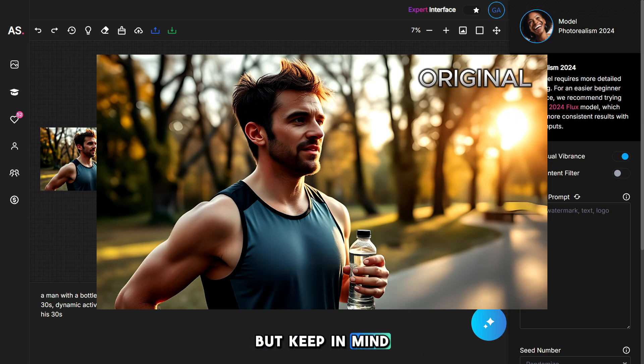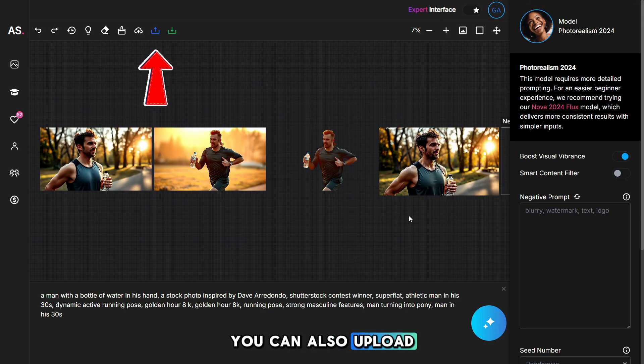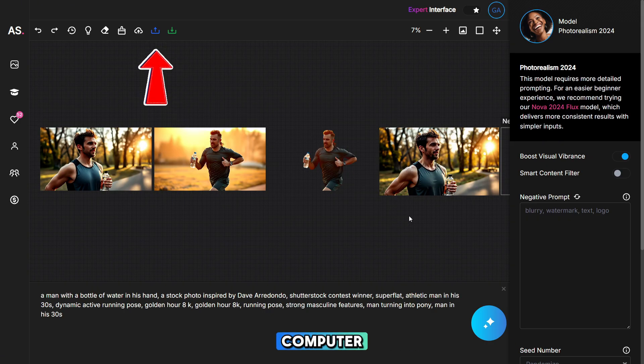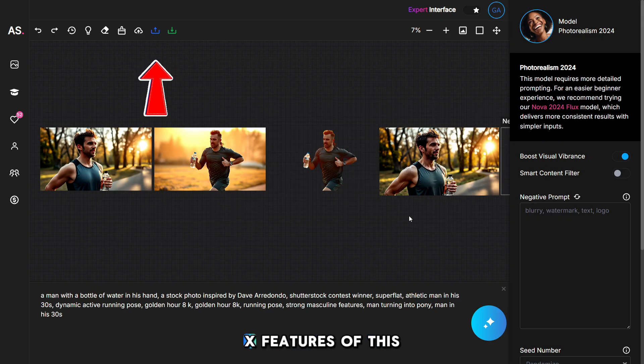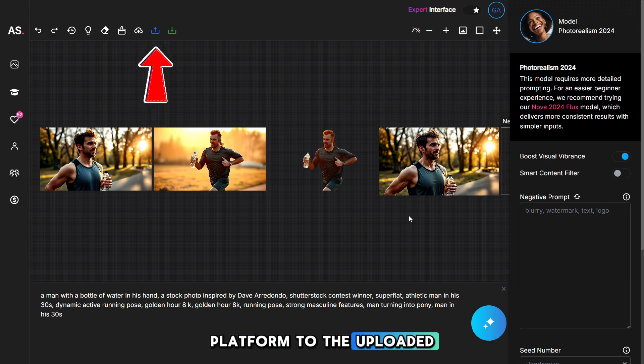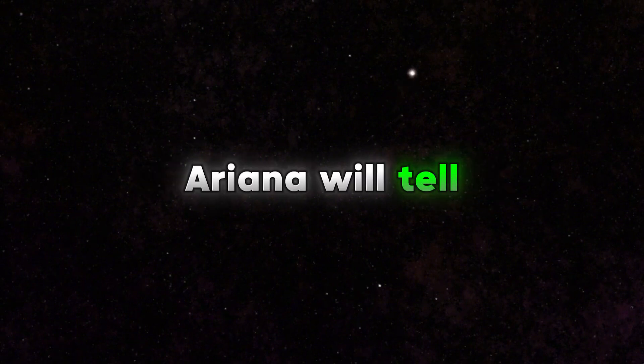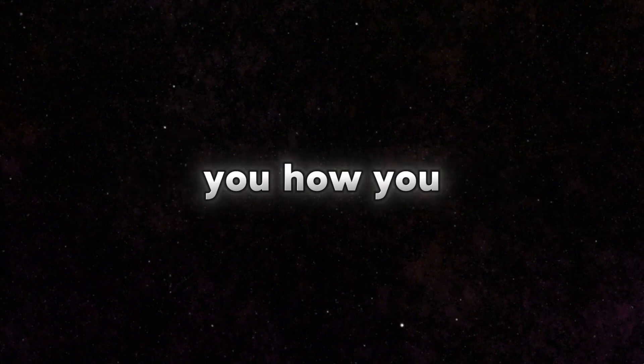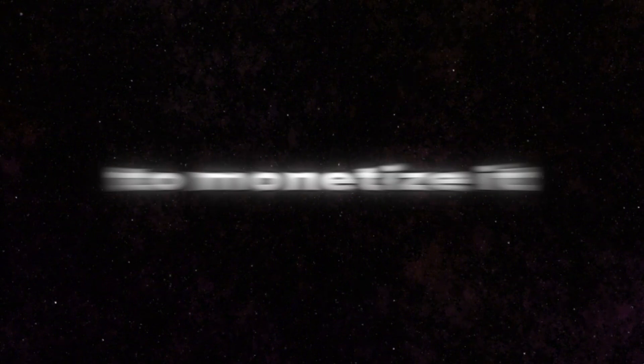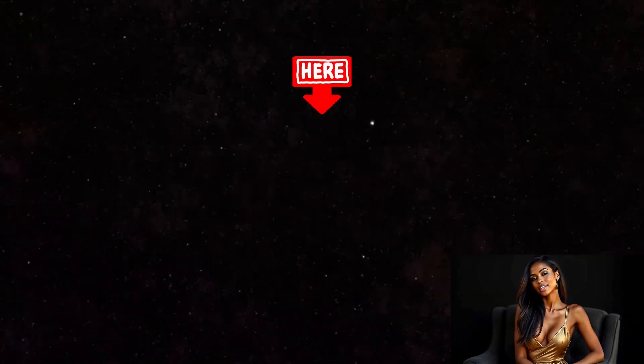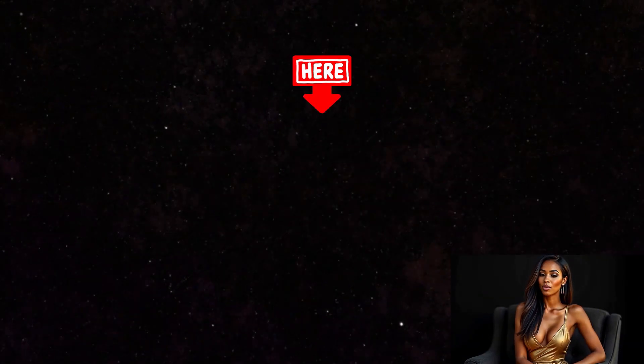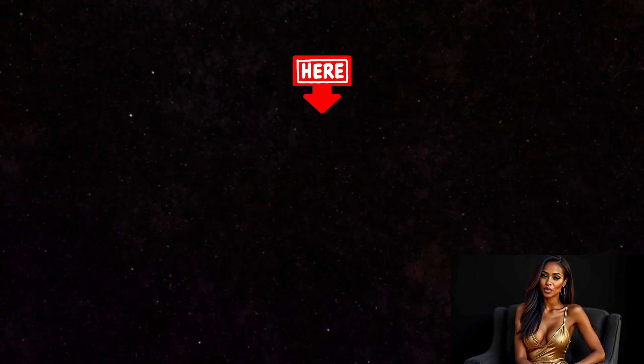But keep in mind that a lot depends on your prompt. And don't forget that you can also upload any photo from your computer and apply all the features of this AI platform to the uploaded image. And now my AI model, Ariana, will tell you how you can create your own AI model and how to monetize it.